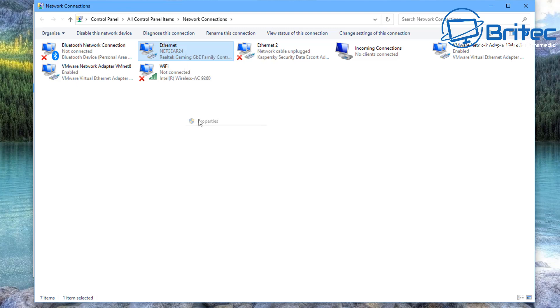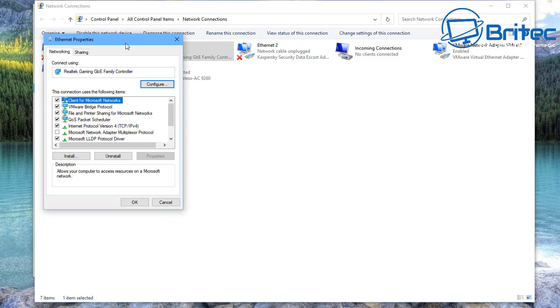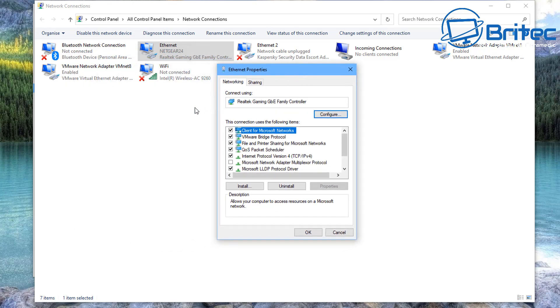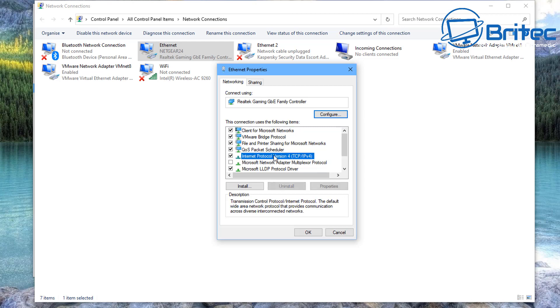Open this one up, and once this is open we're going to go to our Ethernet Properties box. And we are interested in Internet Protocol Version 4, which is TCP/IP Version 4. That's what we need to do here.